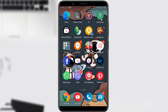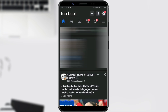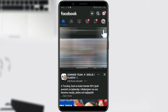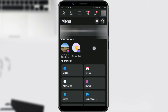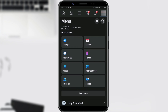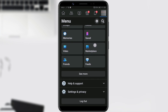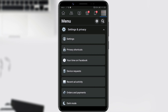To start, open Facebook. Click on your profile picture in the upper right corner. Scroll down to the Settings & Privacy option. Click on your time on Facebook.